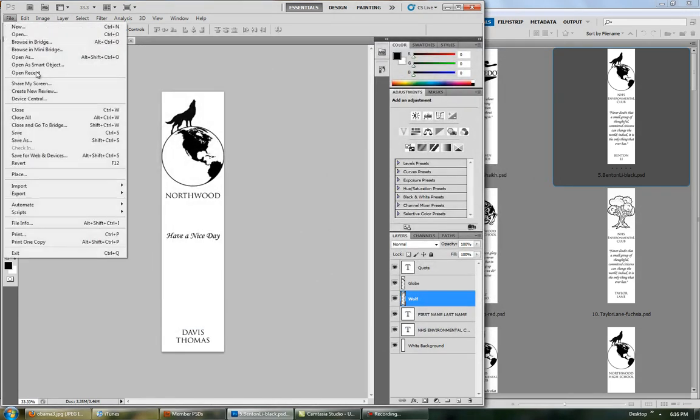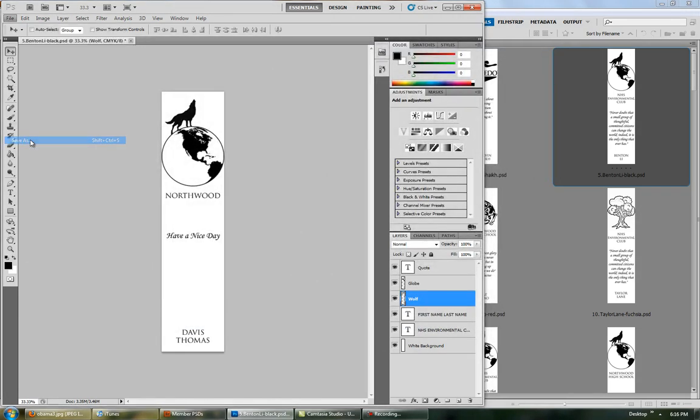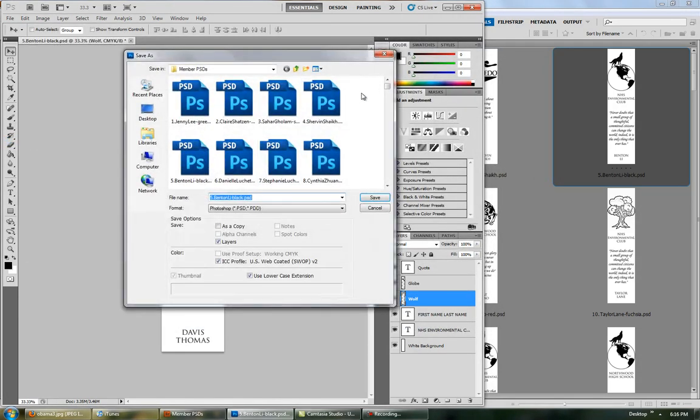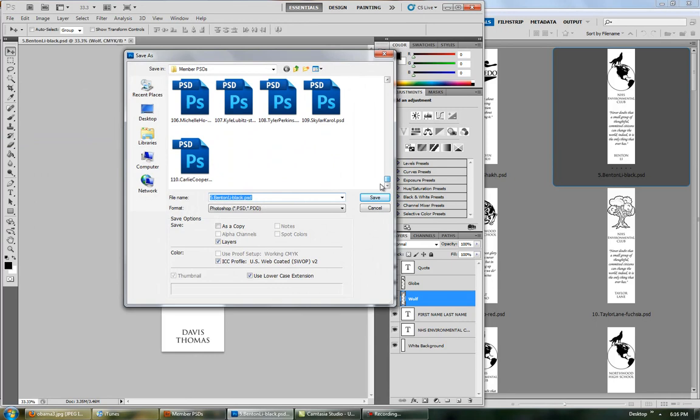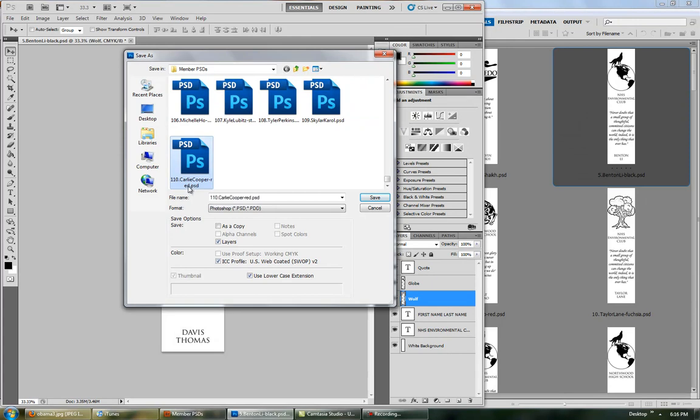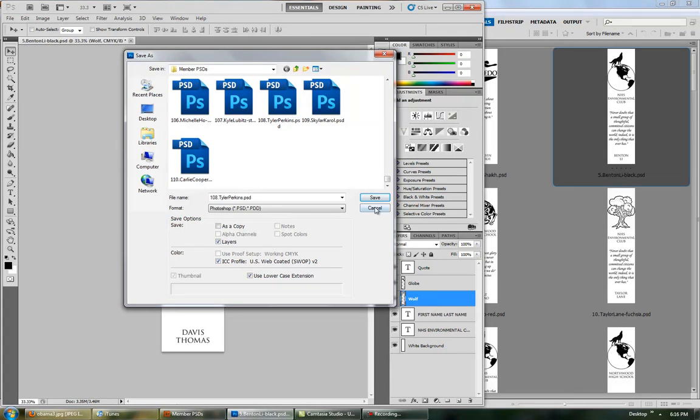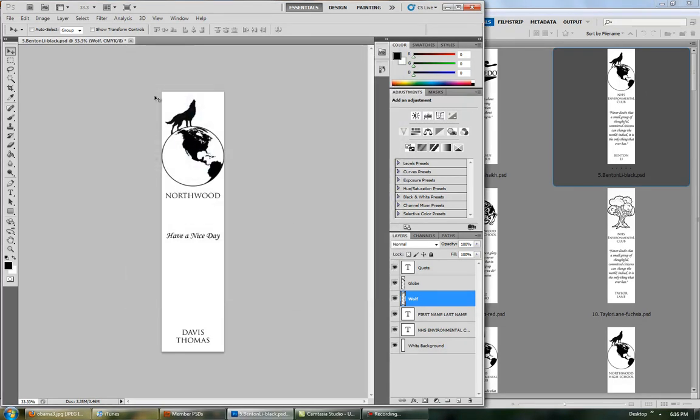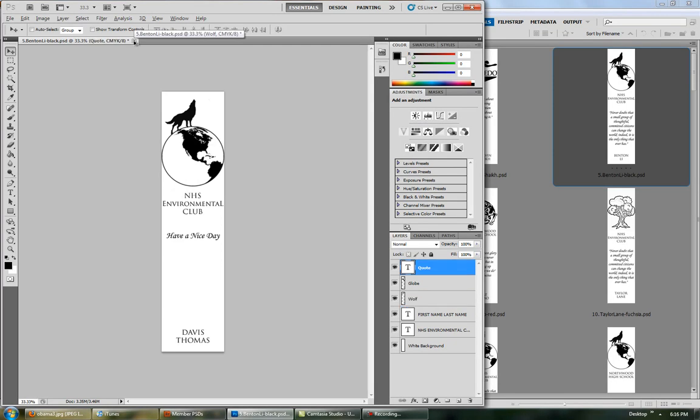If you want to save the PSD, go save as, and if you want, you can follow the same formatting, where it's number, name, and then color. I only did it for colors different than blue, because the majority of people got blue, but if you want to, you can do it or not.